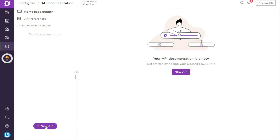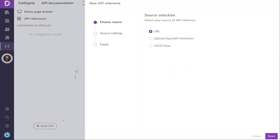After clicking on New API, you will be presented with three options for creating new API documentation. These options are known as the sources of API documentation. The three sources are URL, Upload Open API Definition, and CI/CD flow. Each source offers a different approach to creating API documentation and we will explore each of them.